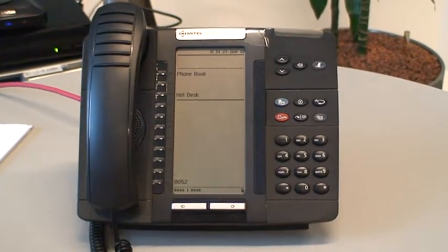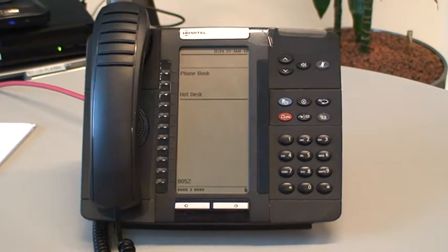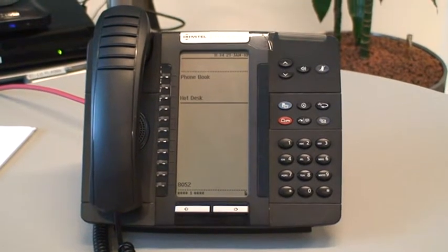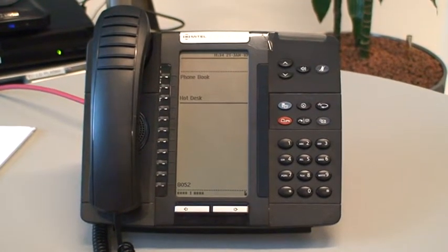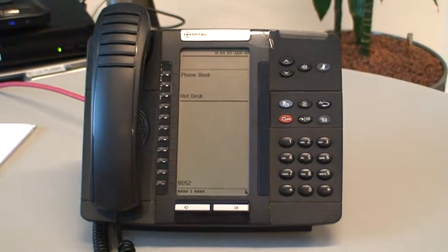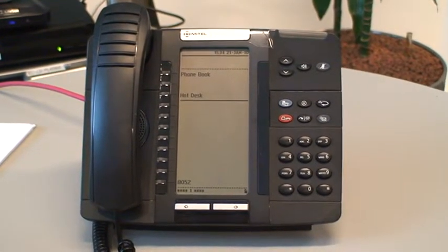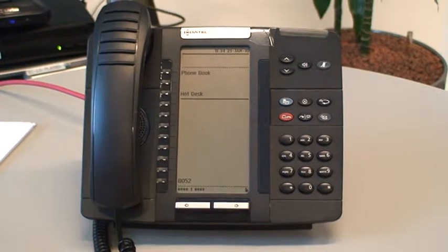The red keys enable you to put a caller on hold, and then also to retrieve the call back from hold using the same key.